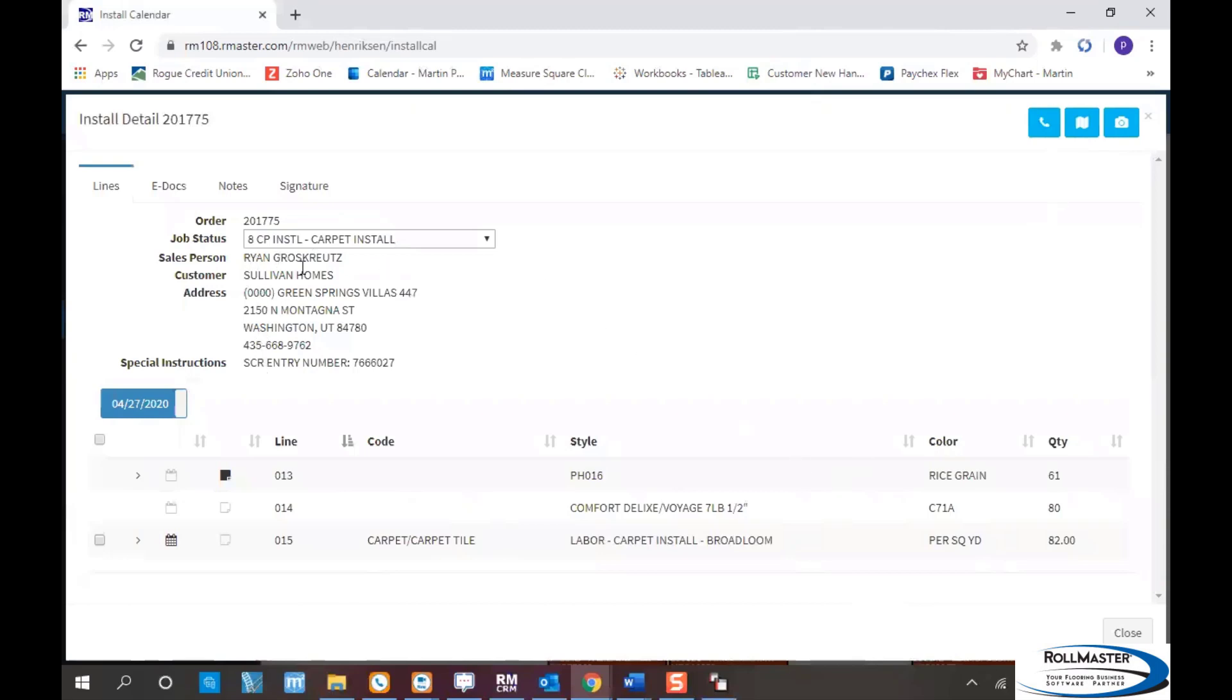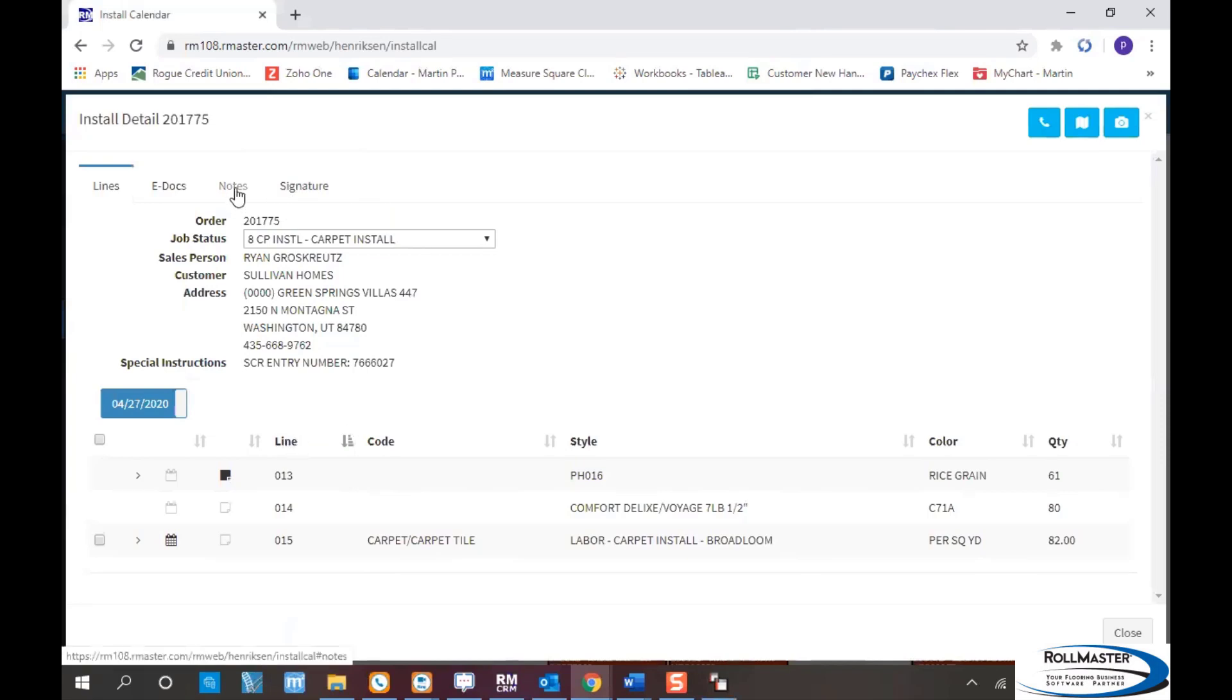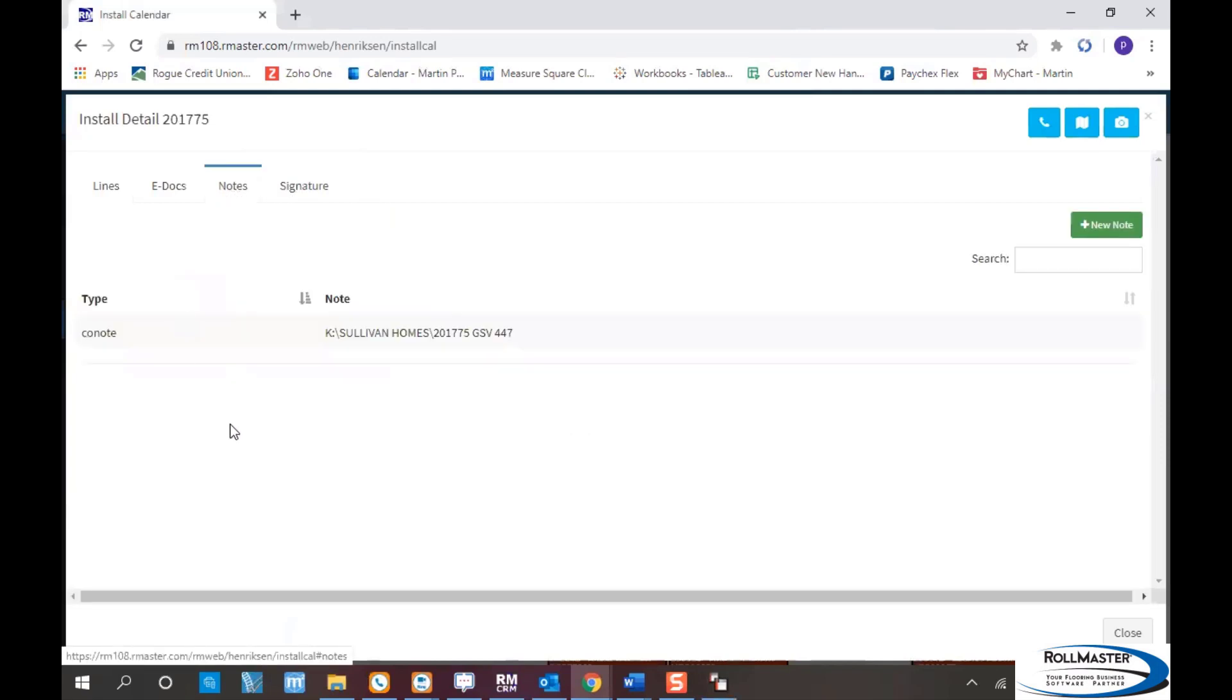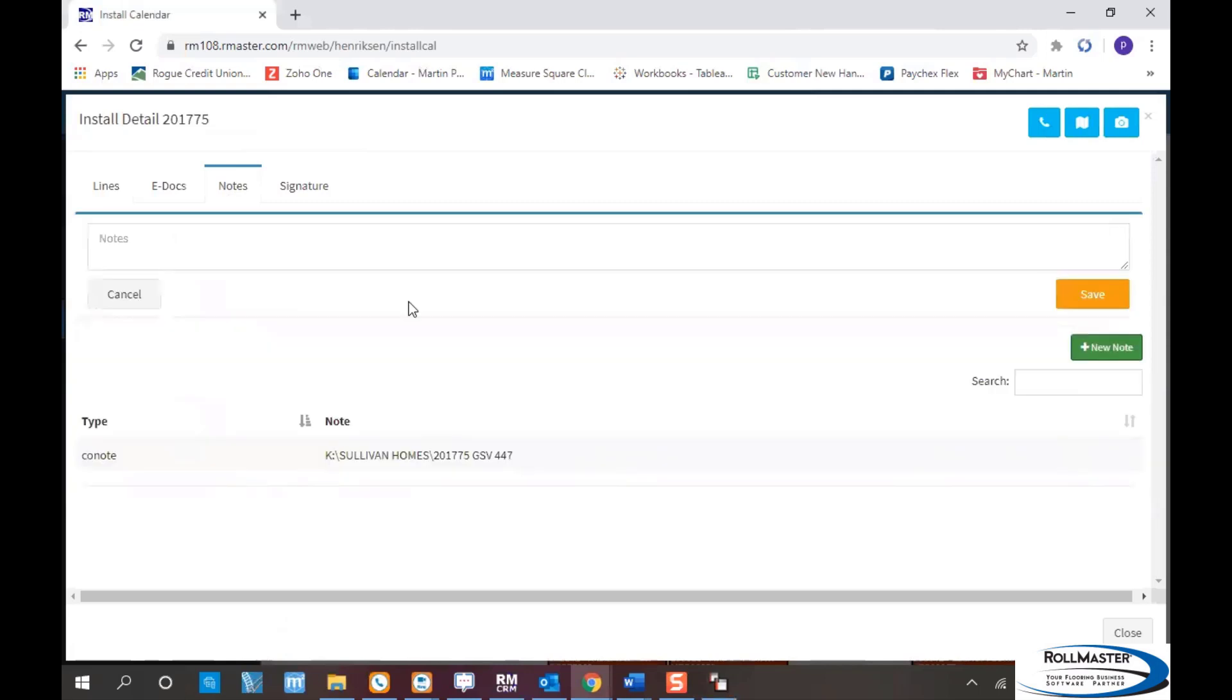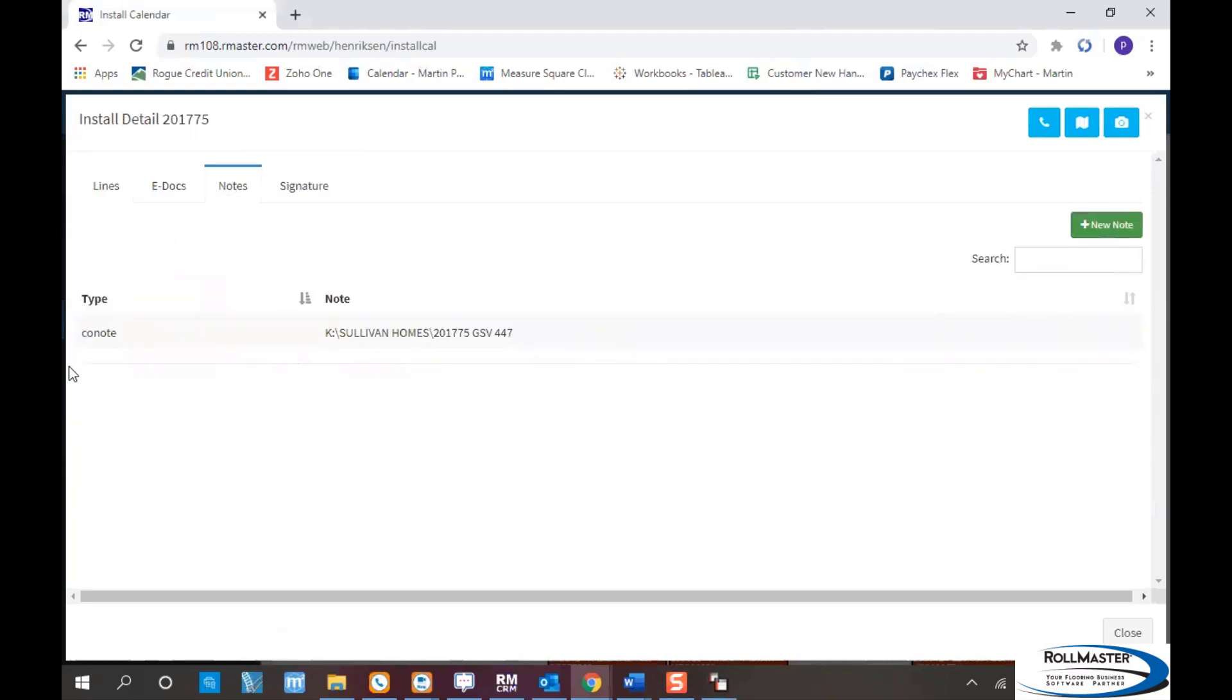You have all the information for who the sales rep is, who the builder is, the ship-to address, and any special instructions. In this case, the security number to get into the home is right there. There's a notepad with general notes within RollMaster. The installer can also make notes back to you by clicking the new note button and typing, which saves back to RollMaster.